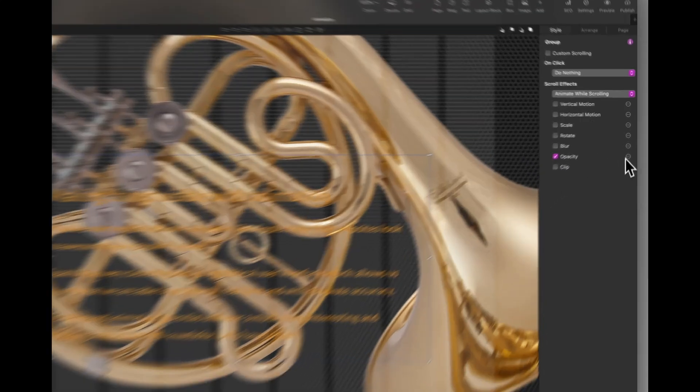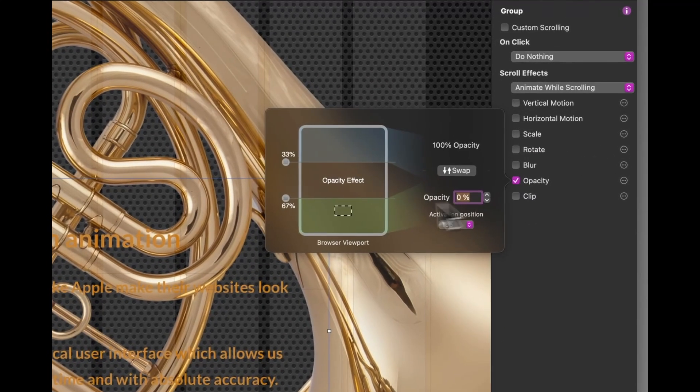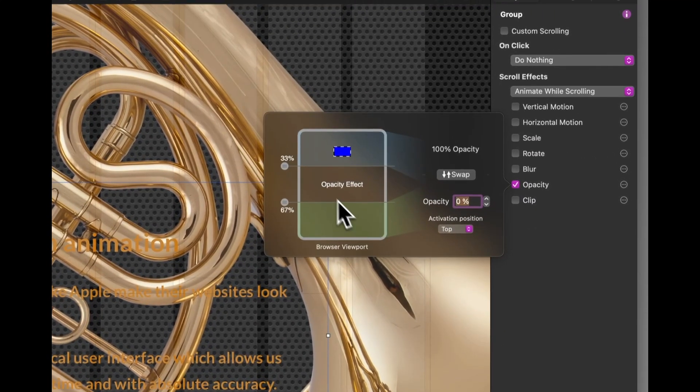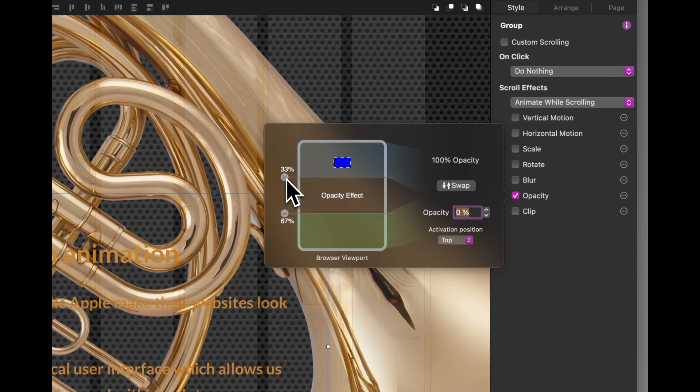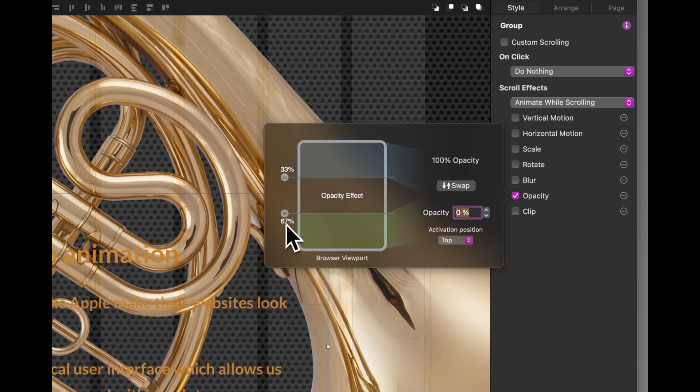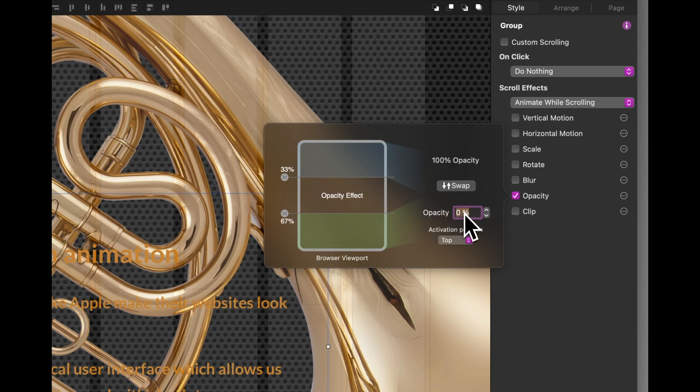Again, I've set the opacity. This time, once the page has reached a third scrolling, the effect will start to take place. And it will be complete by two thirds down the page. And we're going from 0 opacity to 100% opacity.